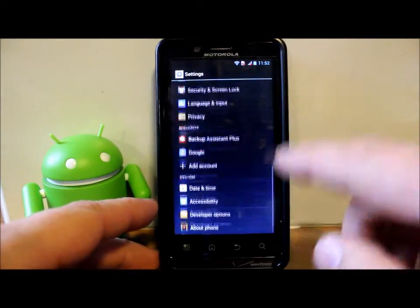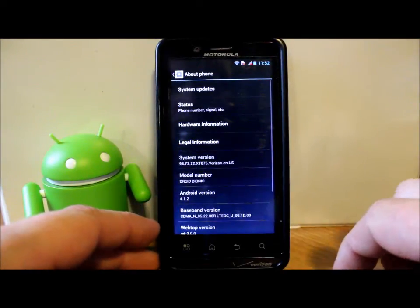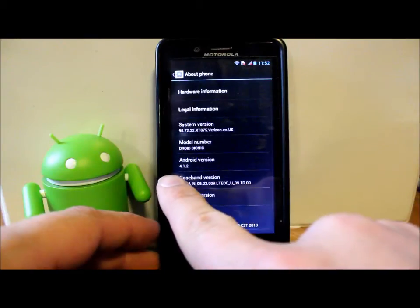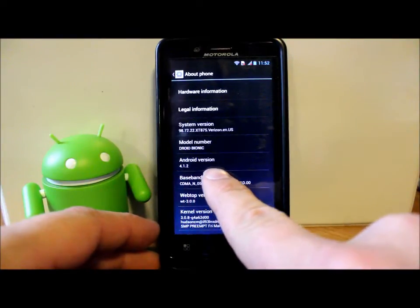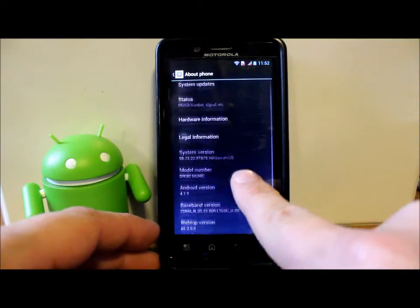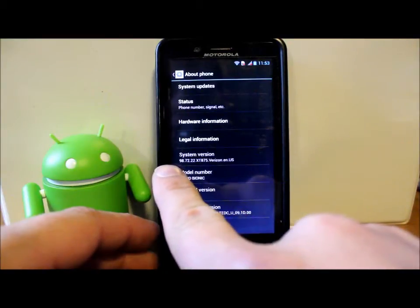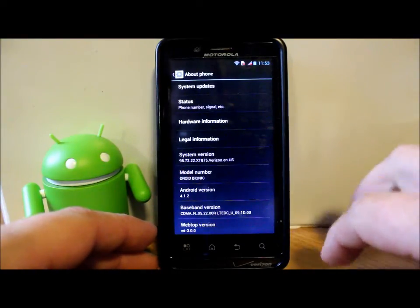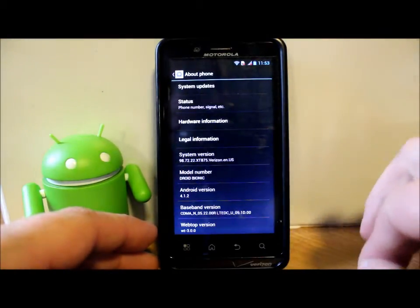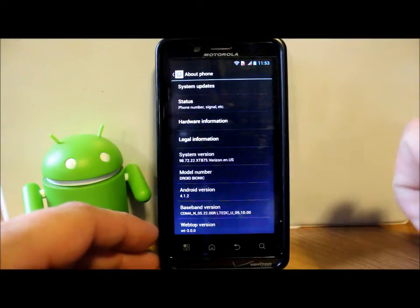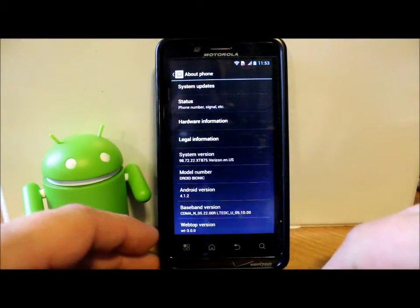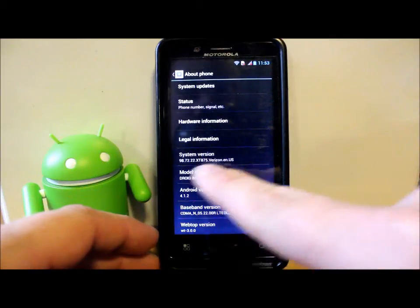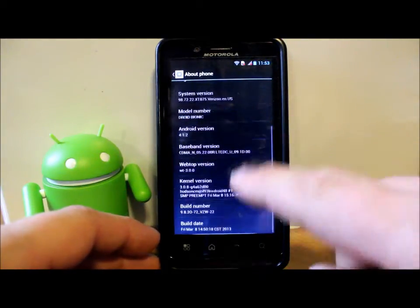Let me show you some prerequisites really quick. We're going to go into settings and about phone to show you that we are on 4.2.1 Jellybean. Your system version should be 98.72.2.XT875.Verizon.en.US.